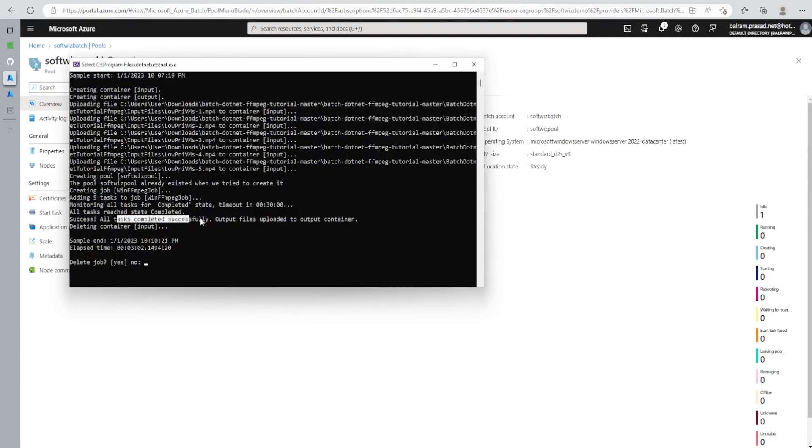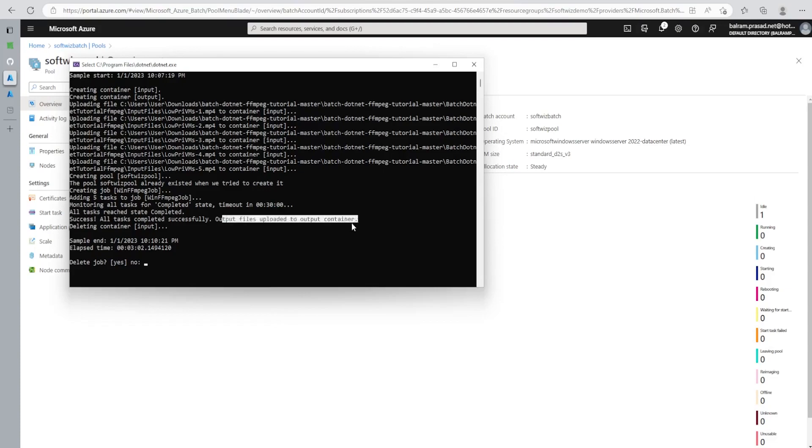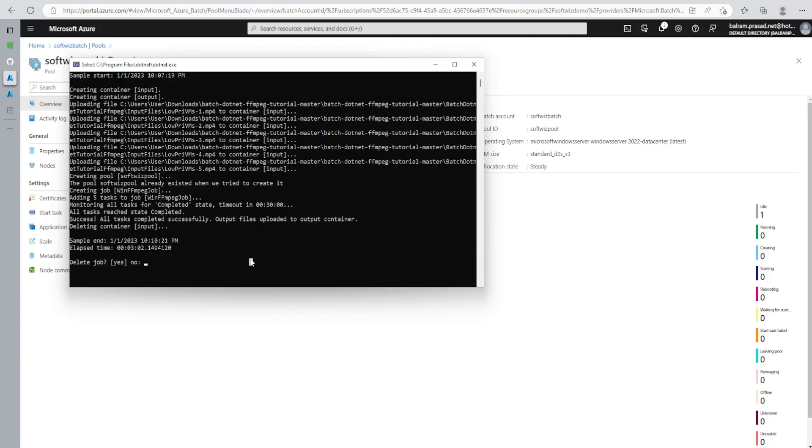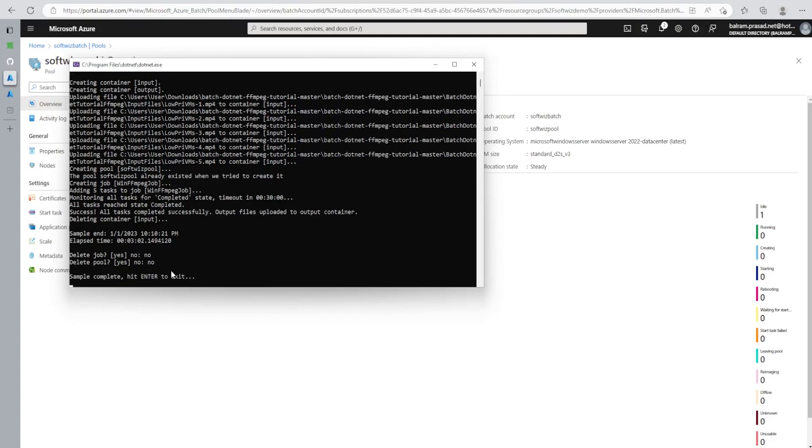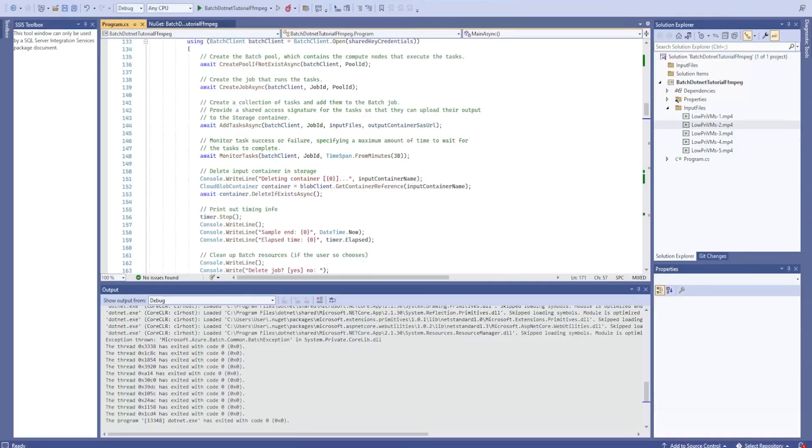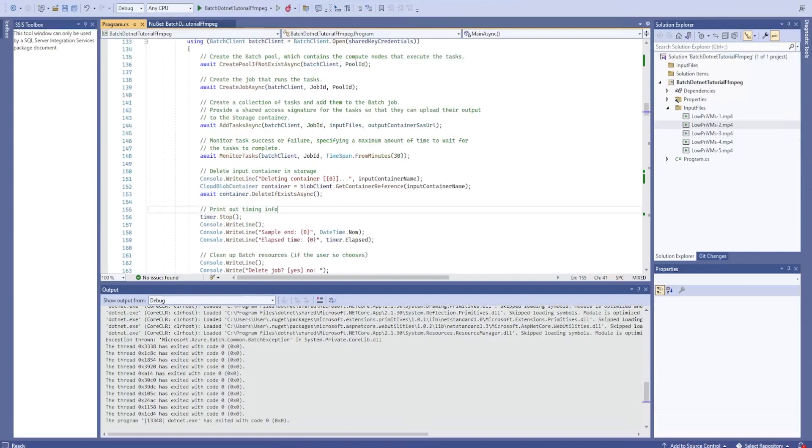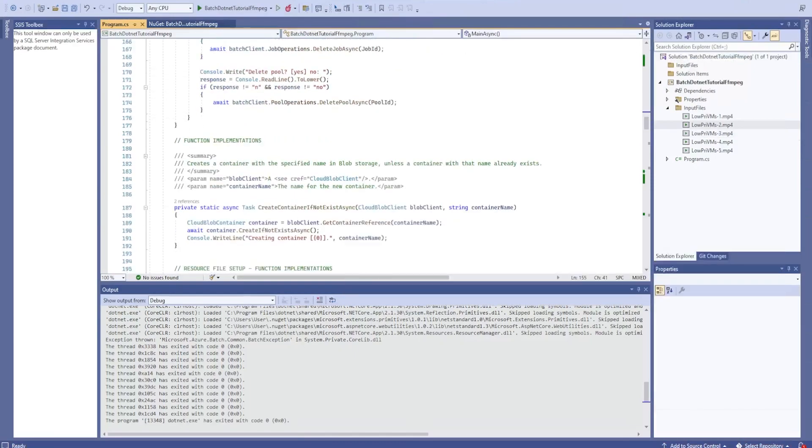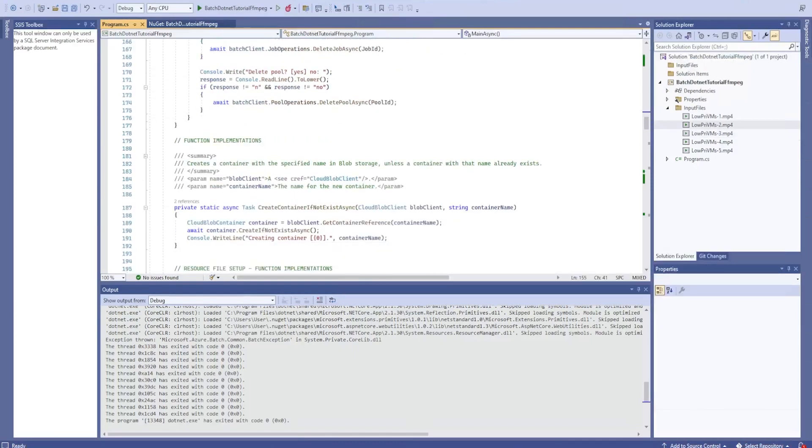See in our console application also, it monitored all the tasks and says that it is successfully done. Output files uploaded to output container, deleting the input container and sample inputs. And it is asking if you want to delete the job. And then it will ask for deletion. If I say no, then it will ask delete pool, then I will say no, then that's all. So it completed this application. That is how we generally do that.